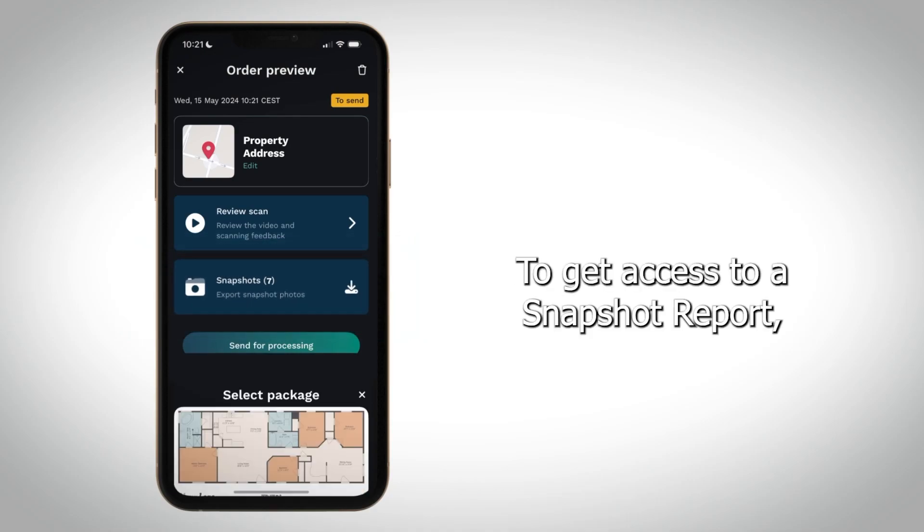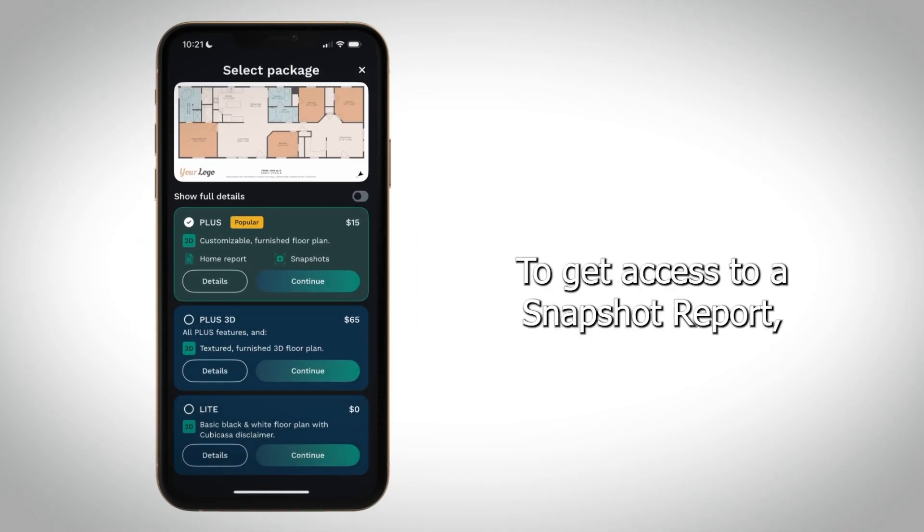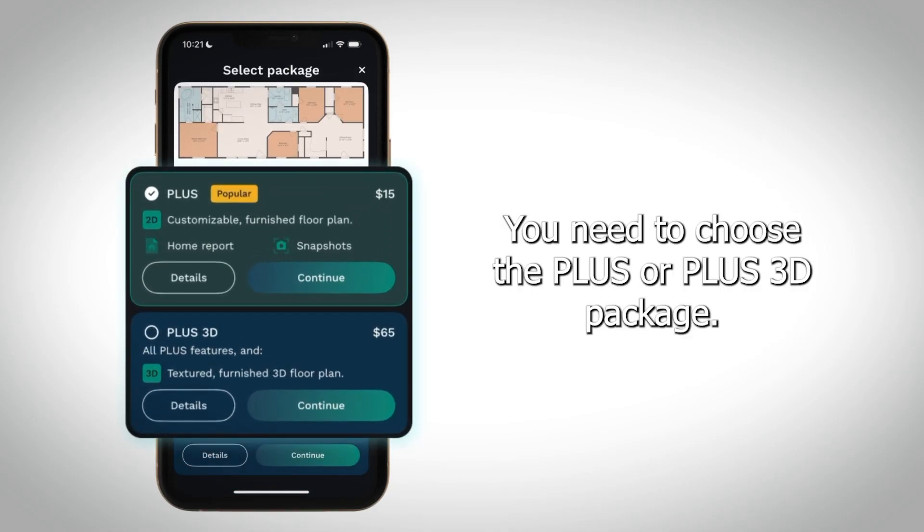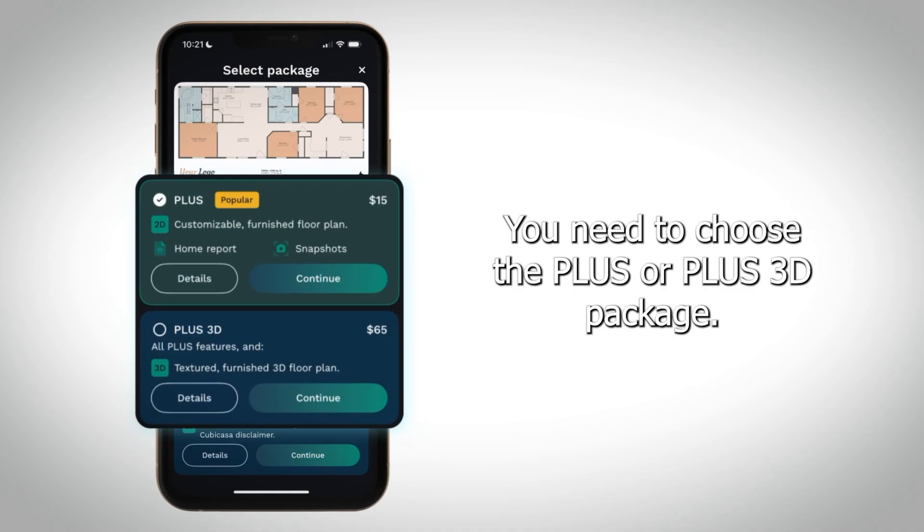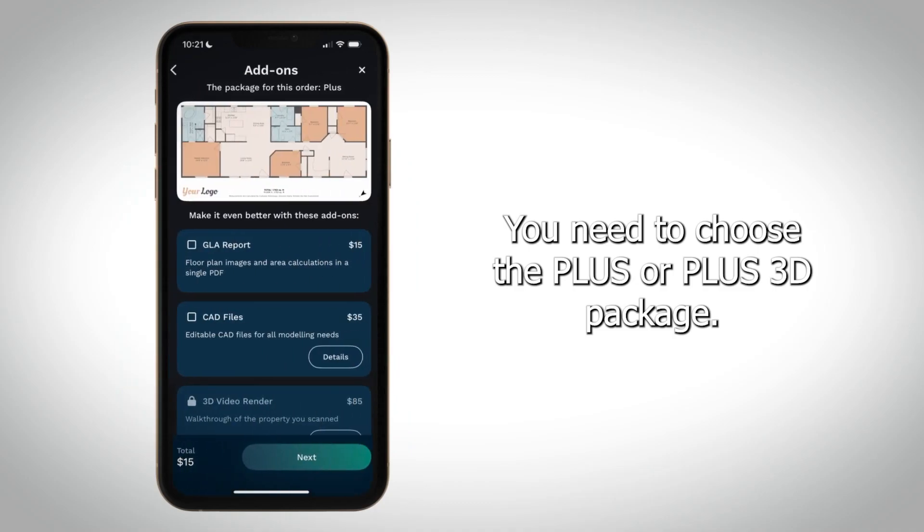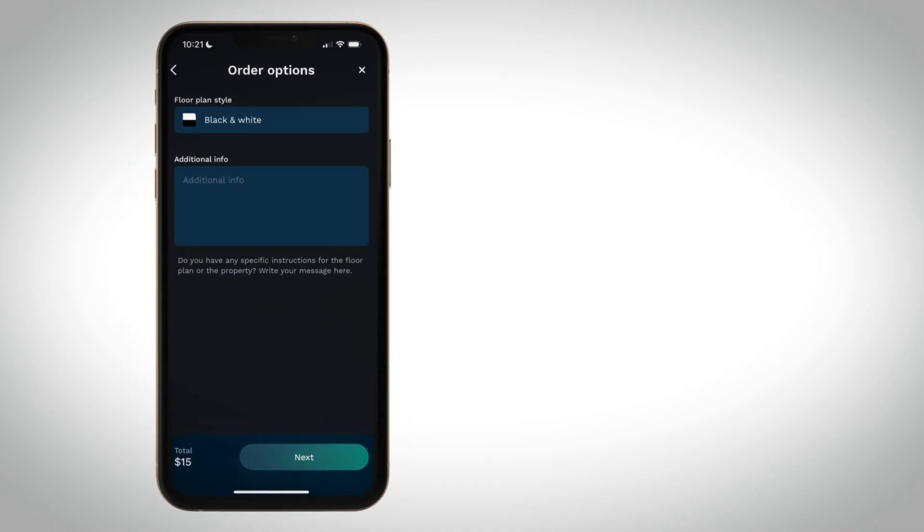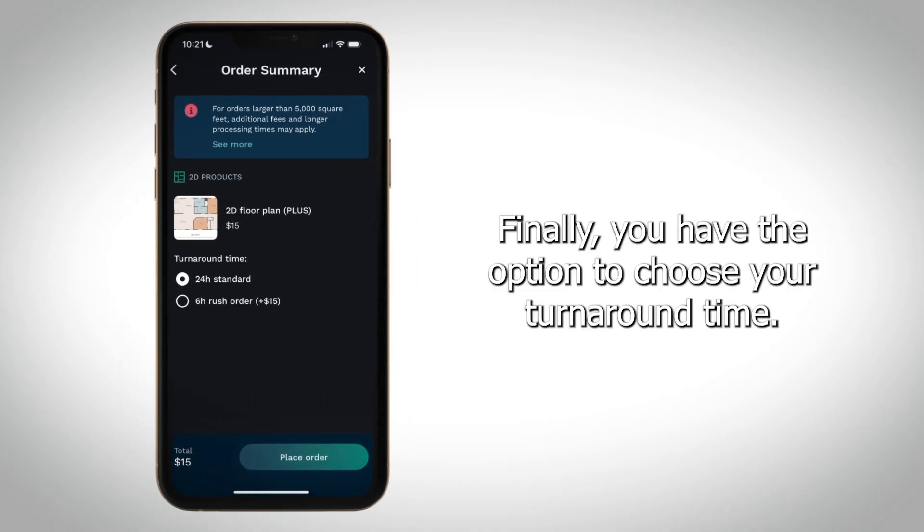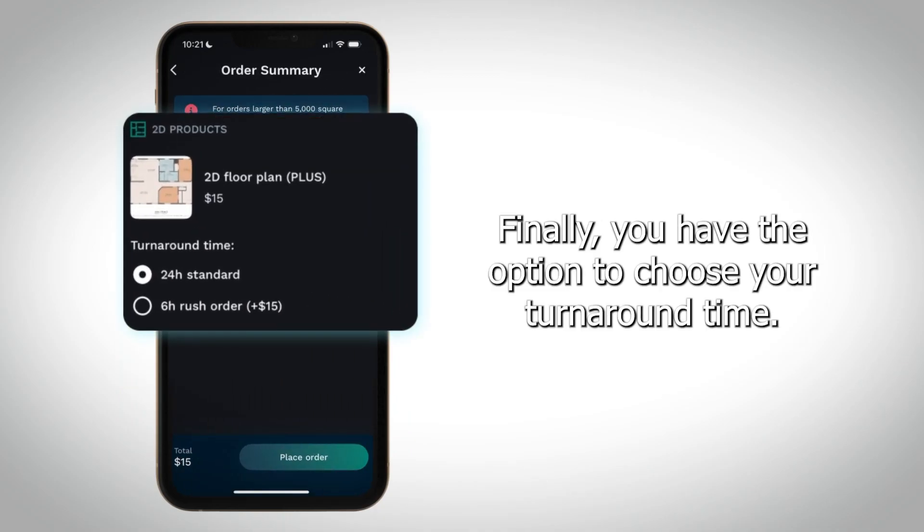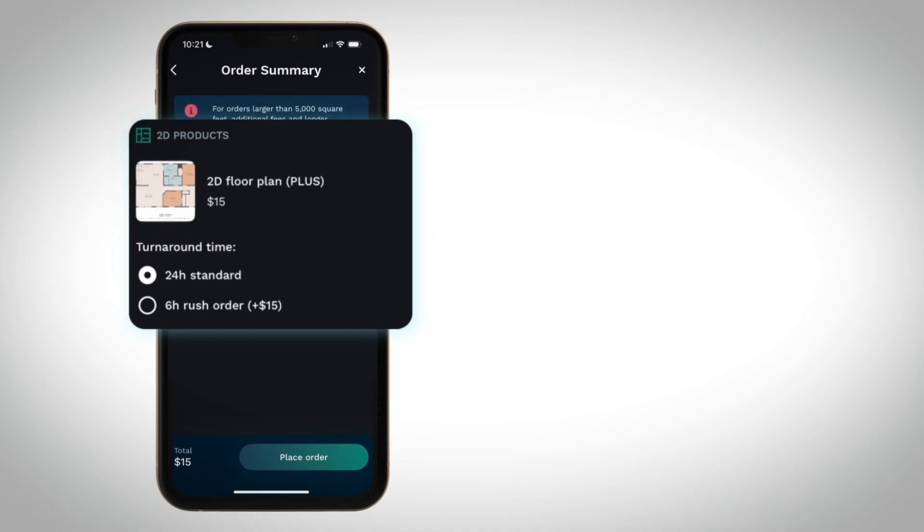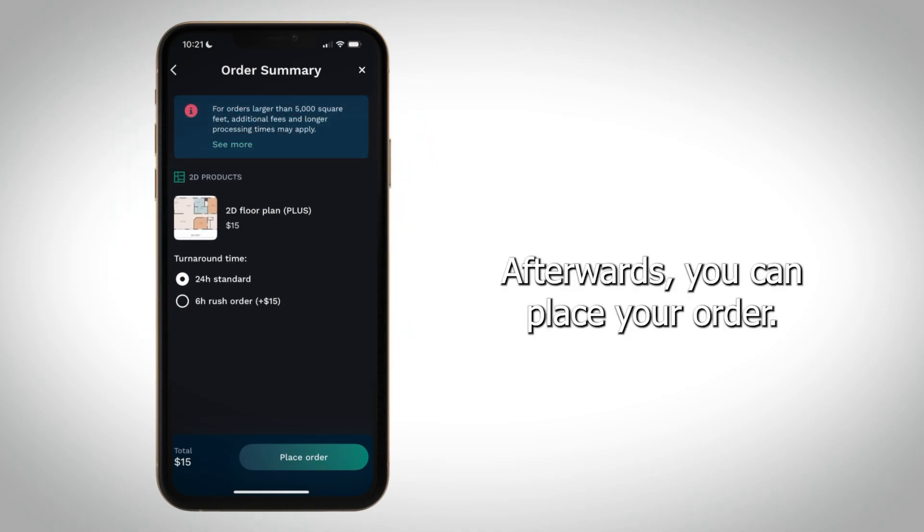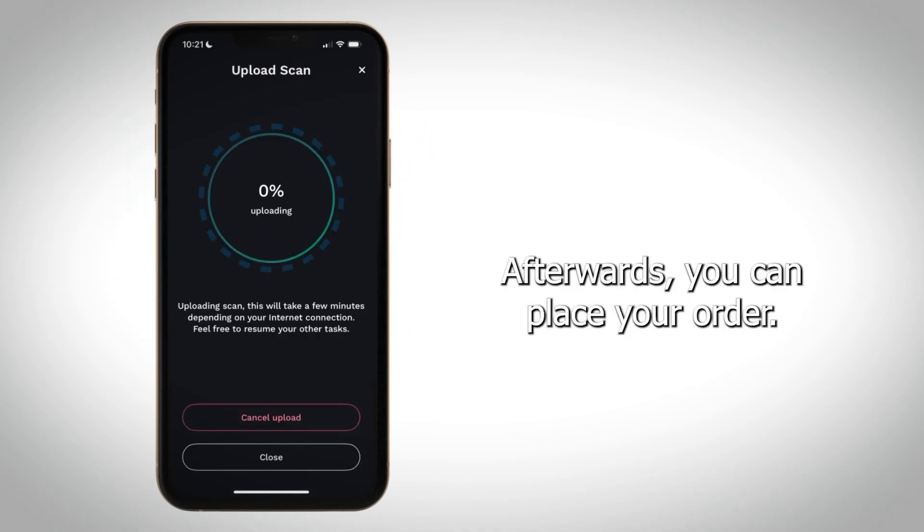To get access to a snapshot report, you need to choose the Plus or Plus 3D package. Finally, you have the option to choose your turnaround time. Afterward, you can place your order.